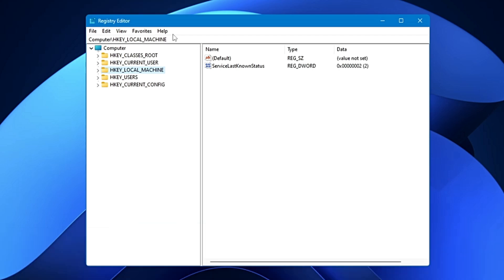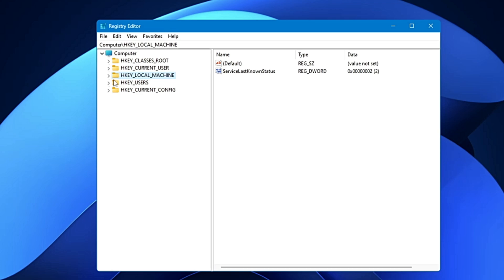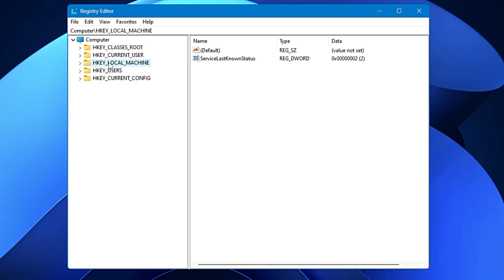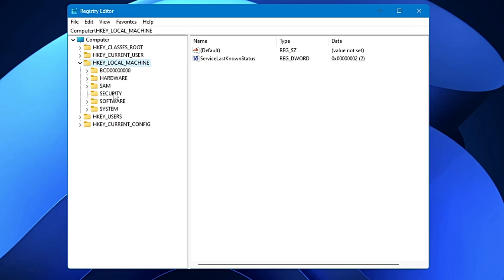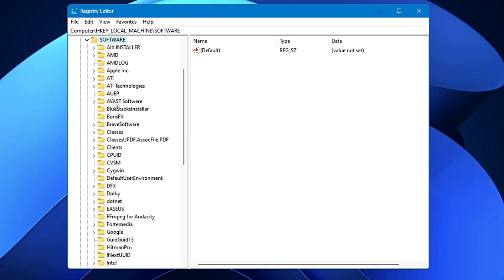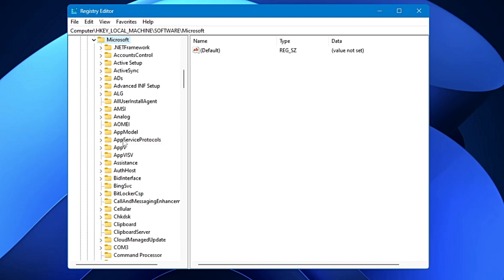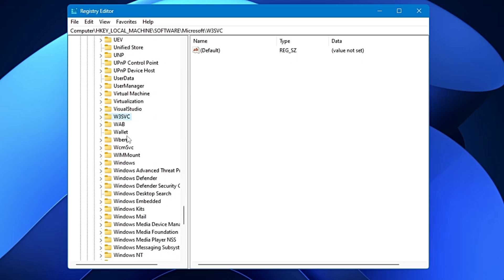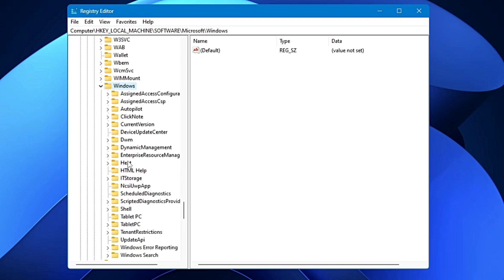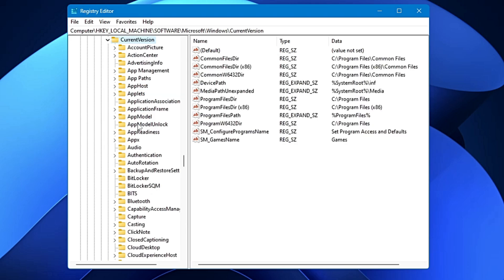Next, we can enable Verbose Mode. This mode is designed for those who love tinkering and troubleshooting. Verbose Mode on Windows 11 displays dynamic information on the PC status during startup and shutdown. For this, go to the Registry Editor, double-click on HKEY_LOCAL_MACHINE, look for Software and double-click, then look for Microsoft and double-click, then look for Windows and double-click, then look for Current Version and double-click.